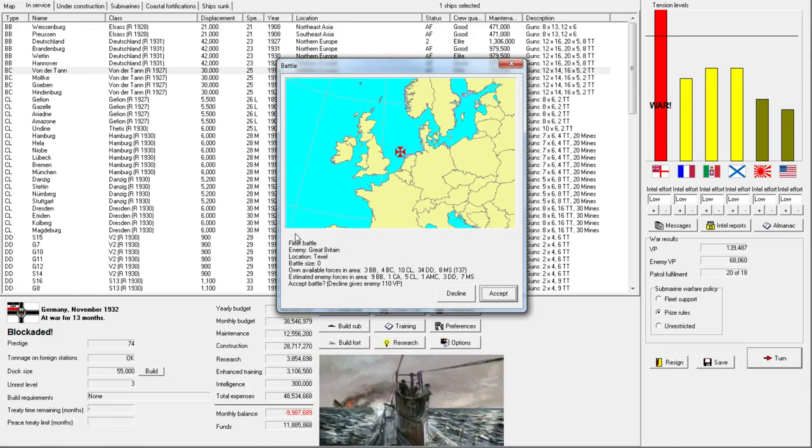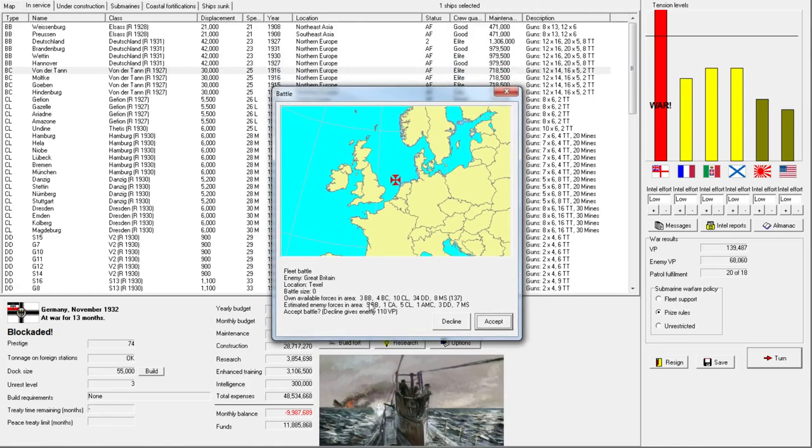Alright, well... We have three dreadnoughts, they have nine, but we have four battlecruisers. It is pretty close to friendly waters for us. This is probably another good engagement for us to take.